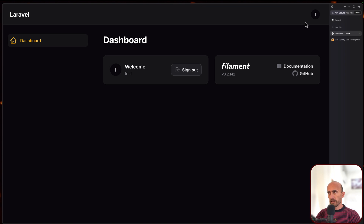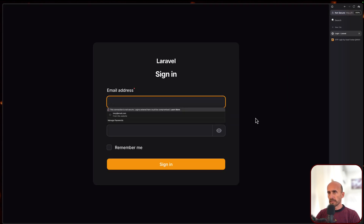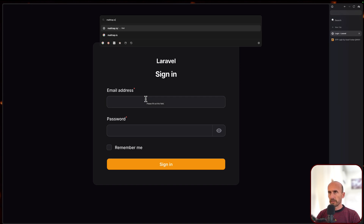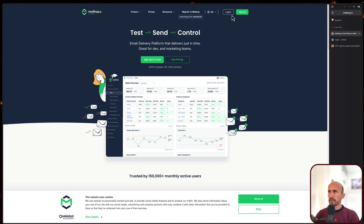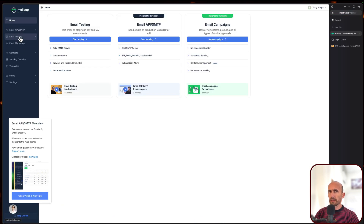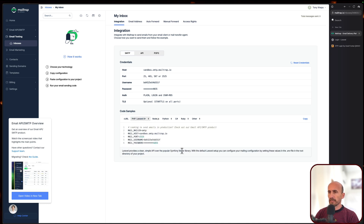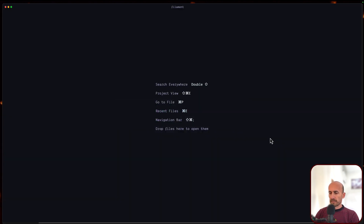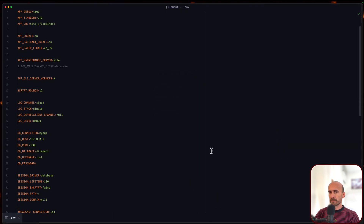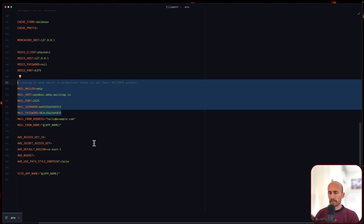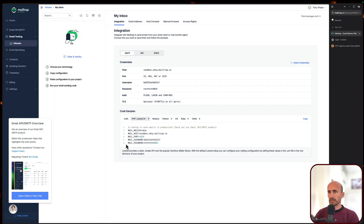We are logged in. If I log out now and let's log in. But first I'm going to open mailtrap.io. Let's log in. Let's go to email testing, in my inboxes here, and we need to choose Laravel. I'm going to copy this and open the .env file and paste the email configuration we copied from here. Now we are okay.